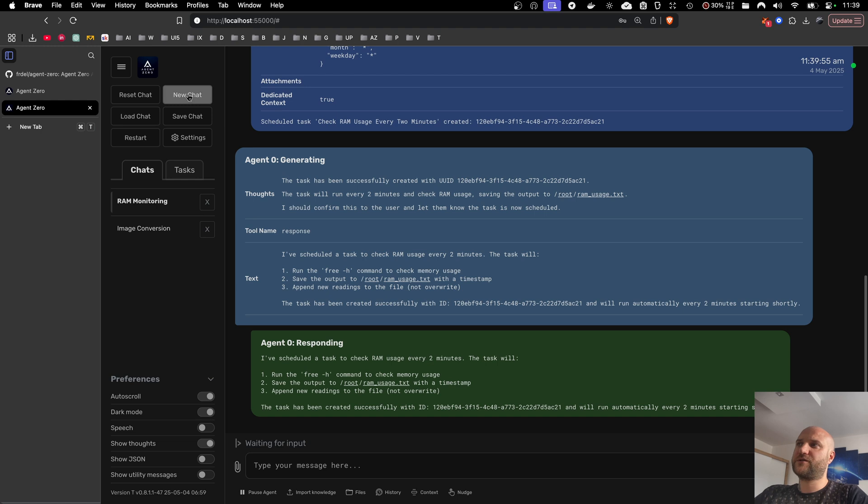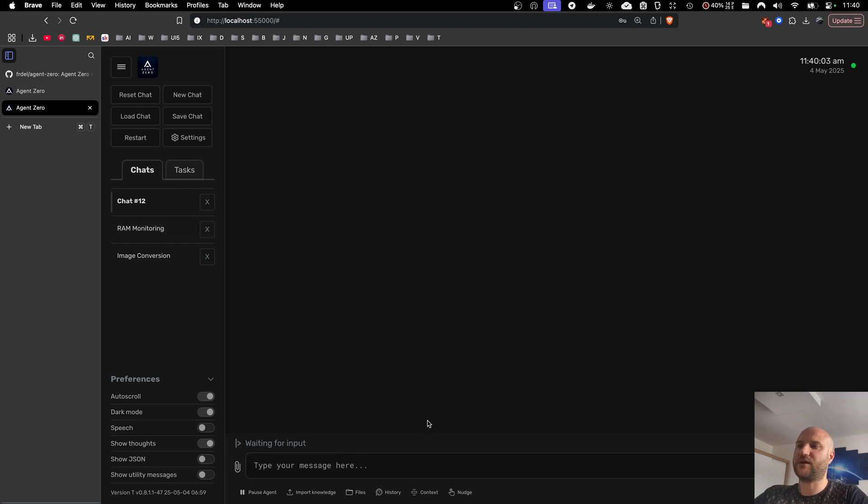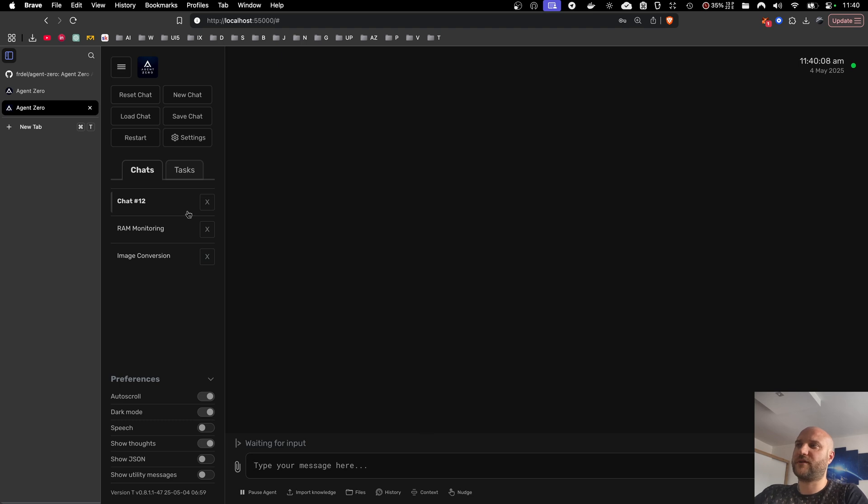As always with Agent Zero, the whole system is optimized for the agent. The agent knows really well its environment in the Linux. It knows its tools, how the scheduler works. So just talk to your agent instead of clicking around in the UI. It will save you a lot of time.